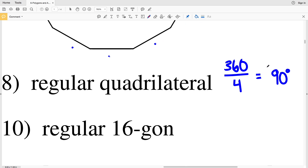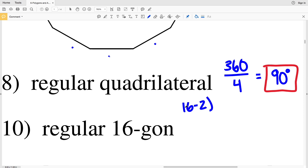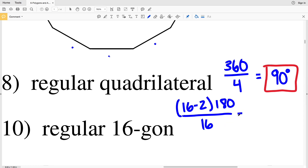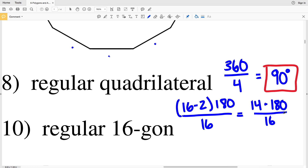Lastly, for number ten, a regular 16-sided polygon: 16 minus 2, multiplied by 180, divided by 16. 16 minus 2 equals 14, so 14 times 180 equals 2520. Dividing 2520 by 16 gives us 157.5 degrees as the final solution.